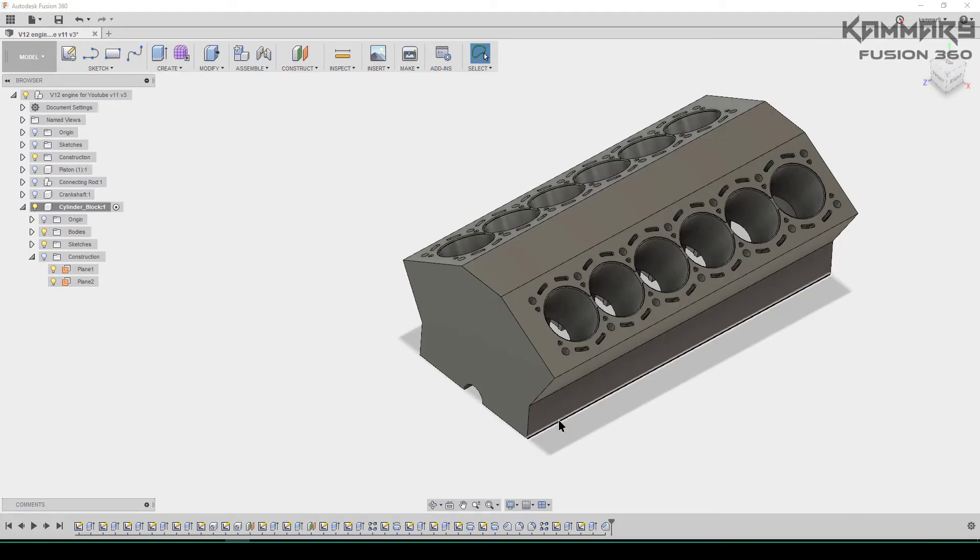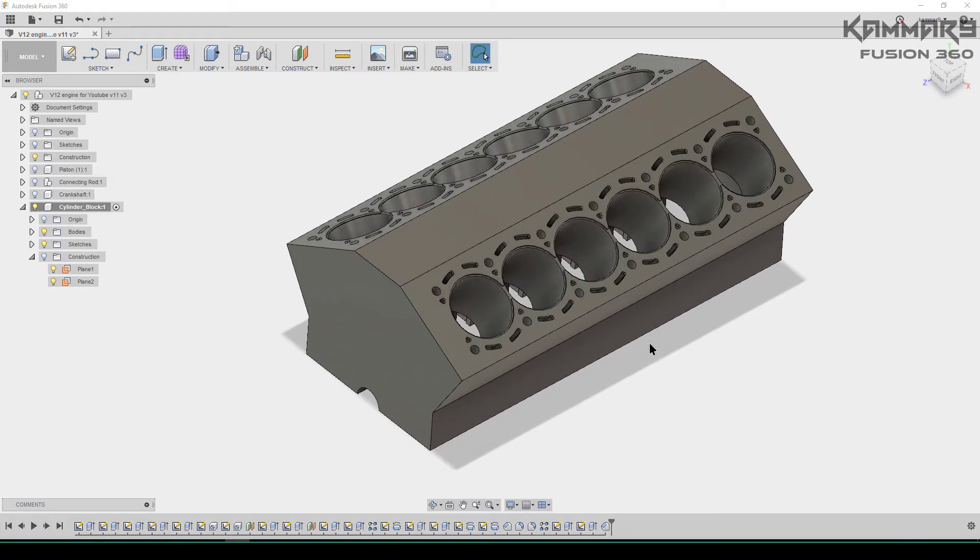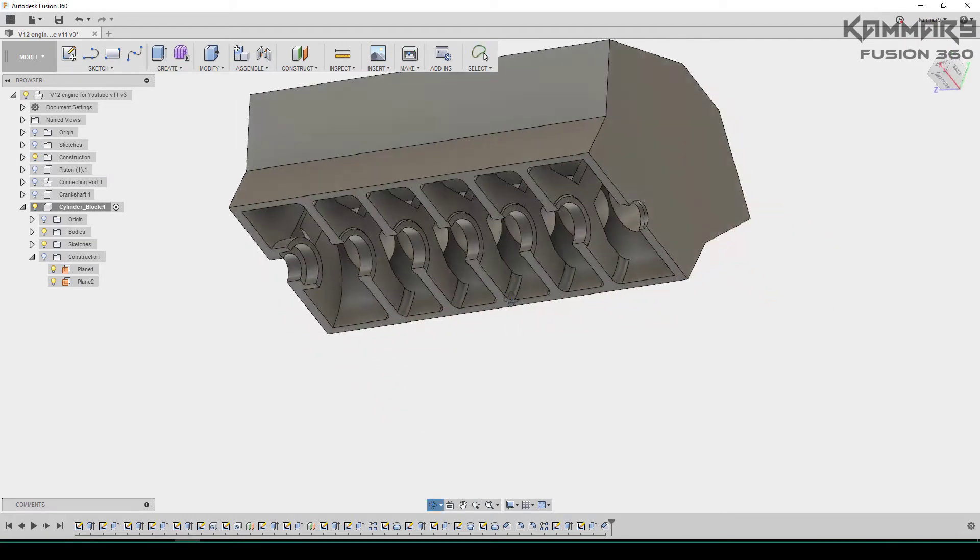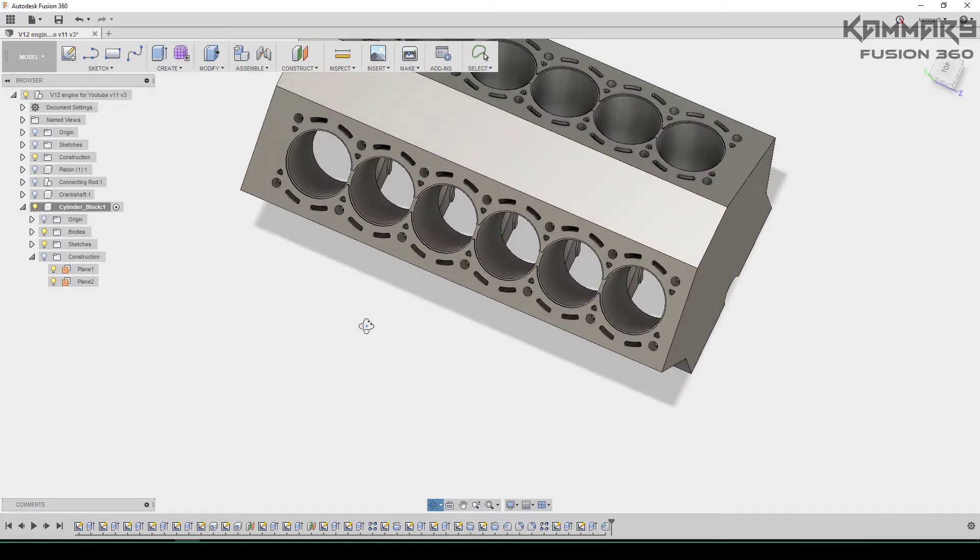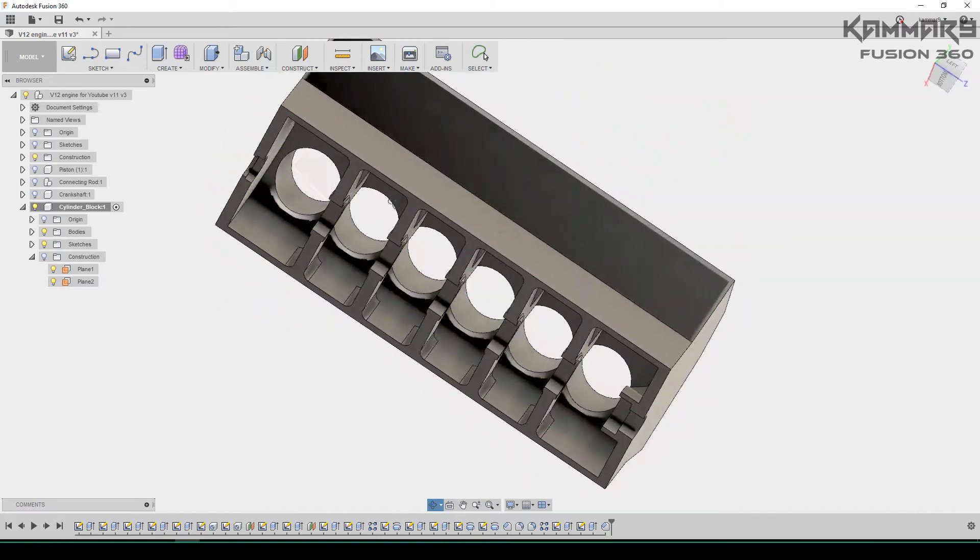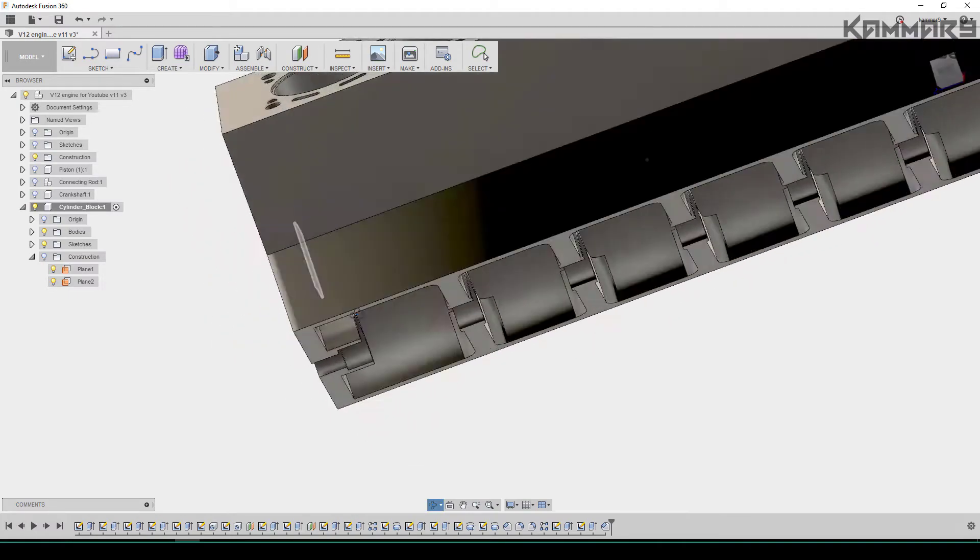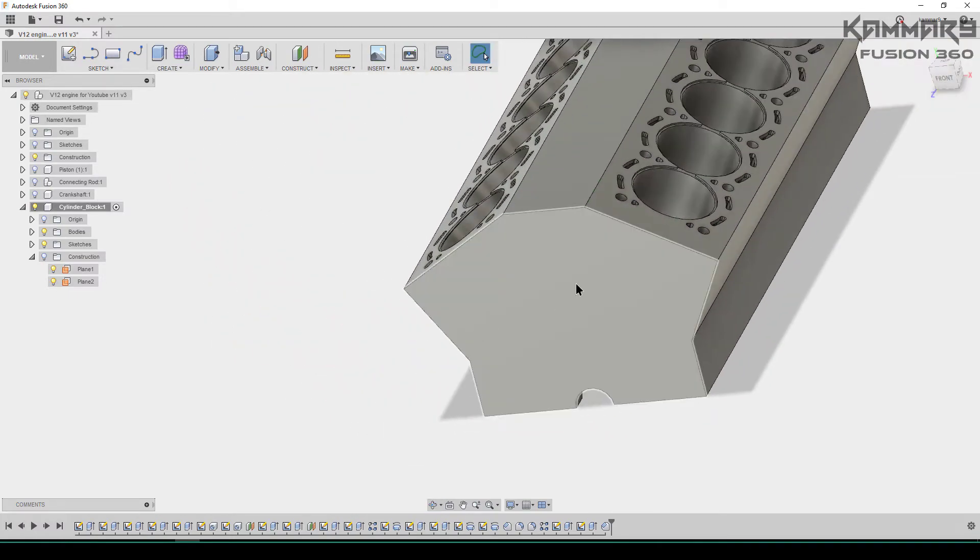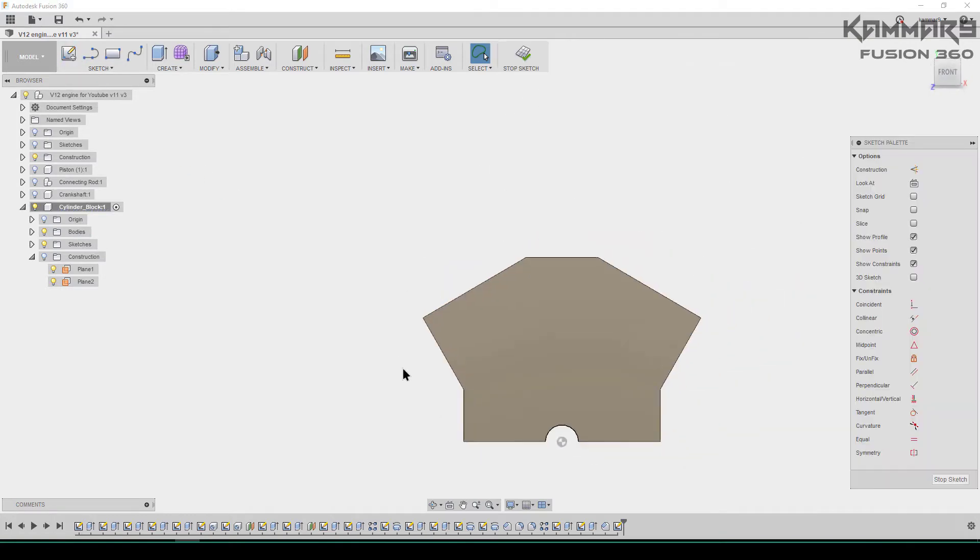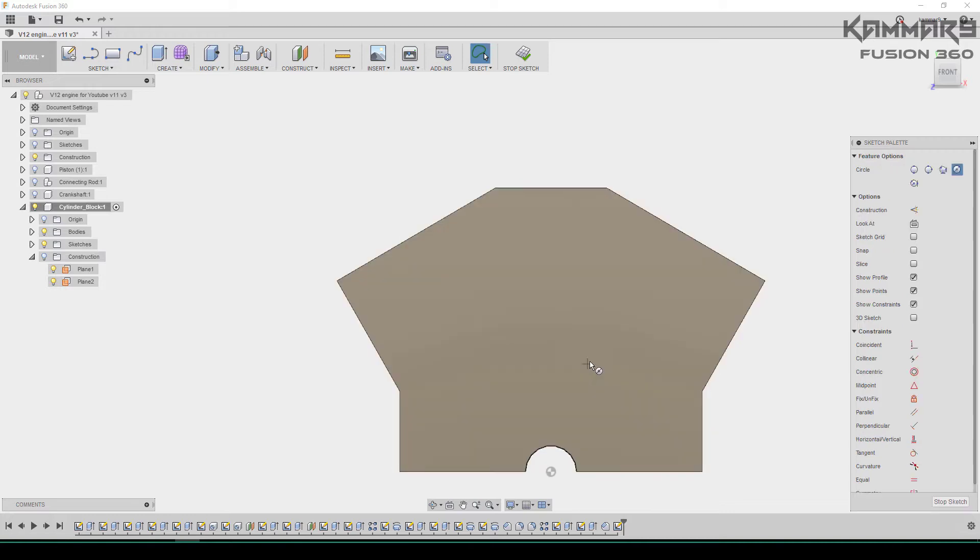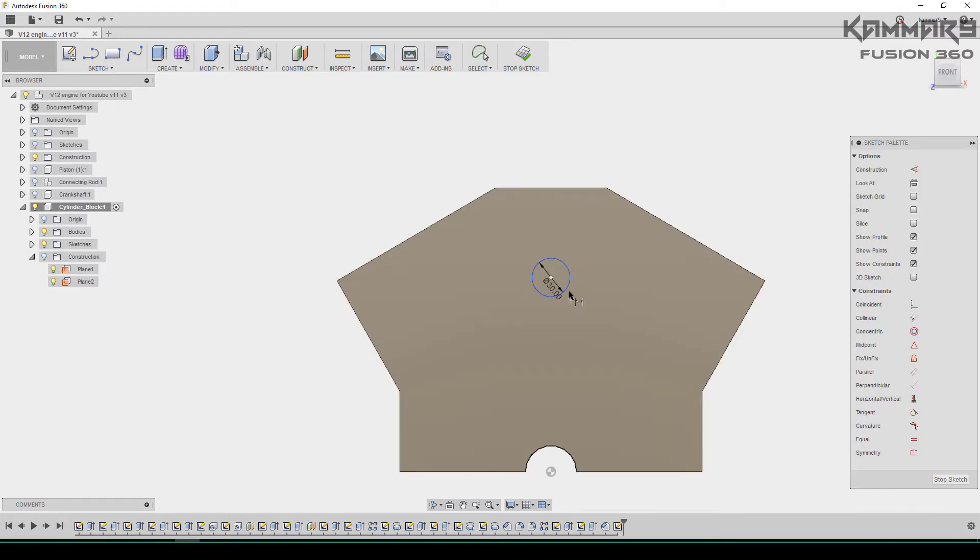Hi brothers and welcome to a new episode in the V12 engine series. I continue working on the cylinder block. This cylinder block has many features as you can see. You have to activate it and start working. I start a new sketch in this surface and I will add a circle in the center.